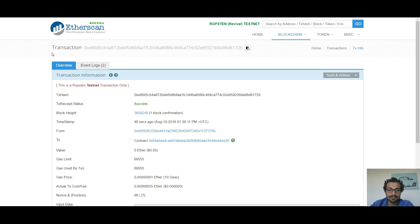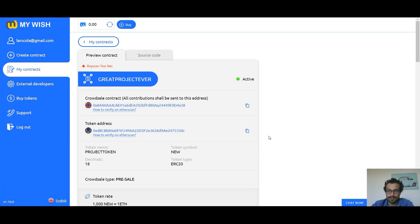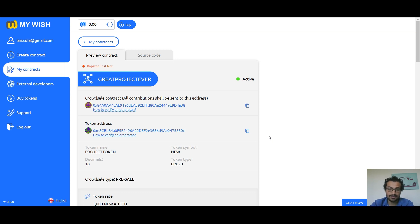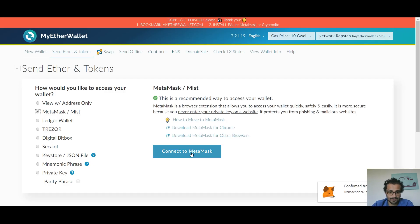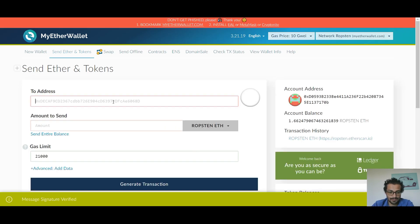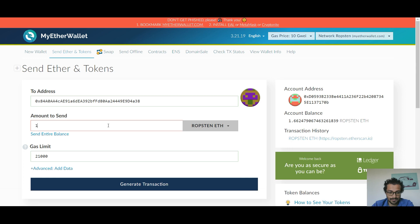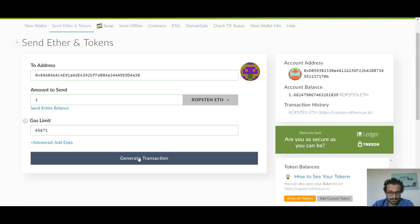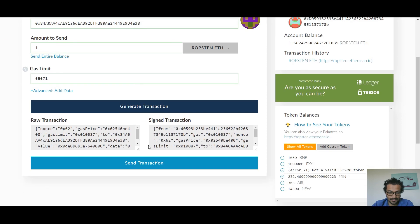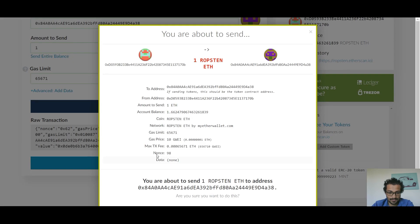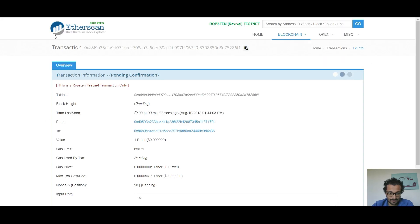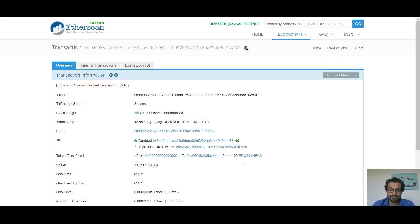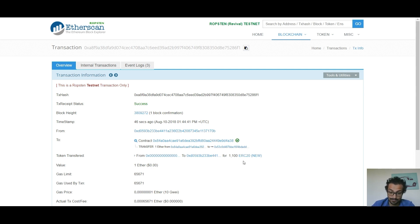As we can see, the transaction is success. Now you can send Ethereum to the crowdsale contract and get tokens to your address. Now as we can see, investors will have the tokens with 10% extra bonus.